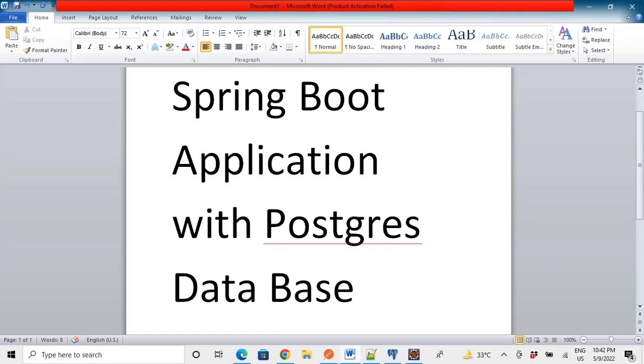Previously I have made a video of Spring Boot application with MySQL database connection. If you haven't watched that video, the link would be in the description, do watch it.